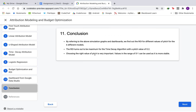In conclusion, by referring to the simulation graphs and dashboards, we find that the return on investment is maximum for the time decay algorithm with a pitch value of 0.2. The pitch value is important as it can be used as a hyperparameter to find the most efficient range. Values in the range of 0 to 1 are recommended as they are more stable.